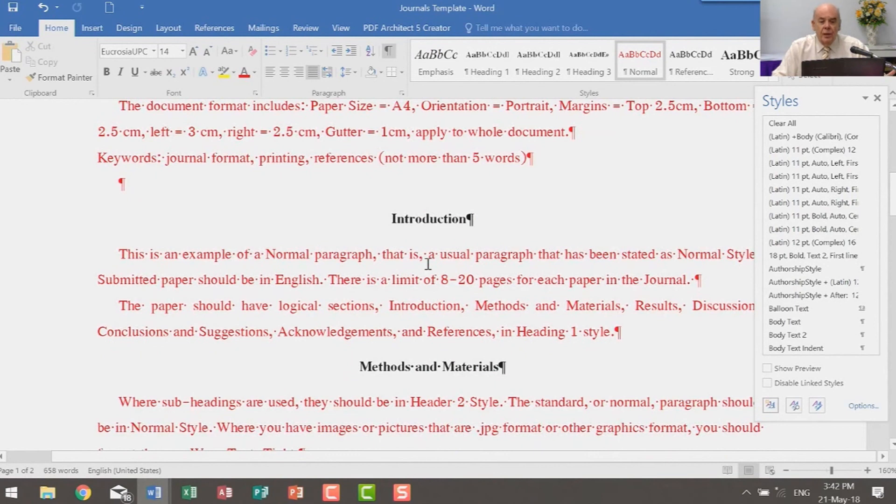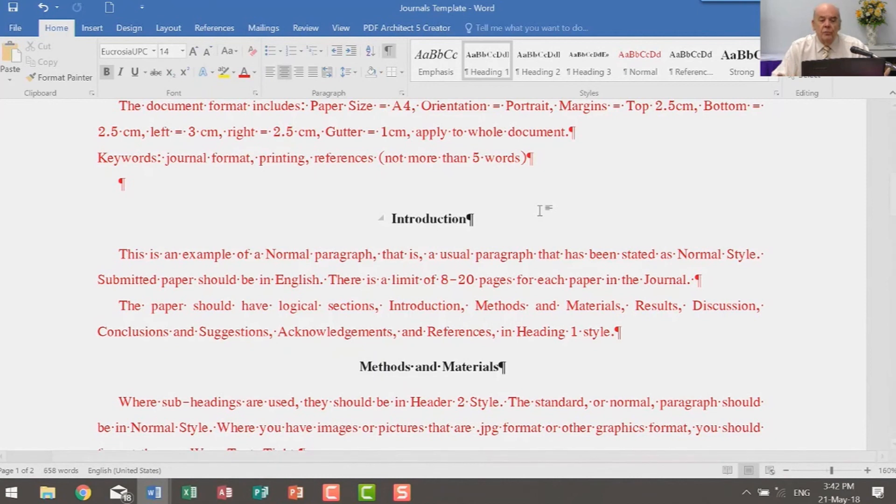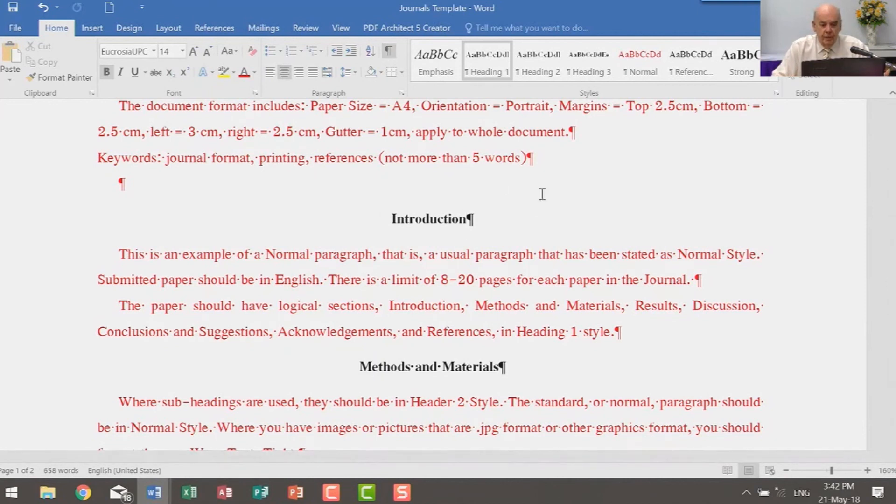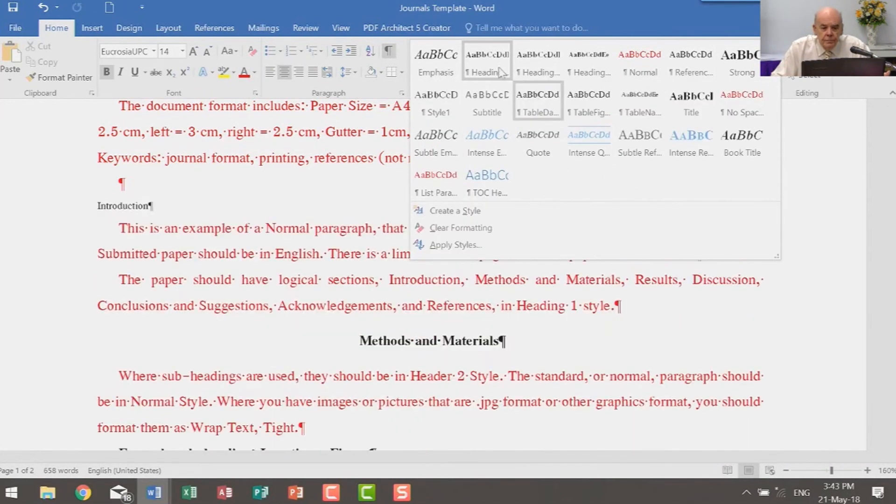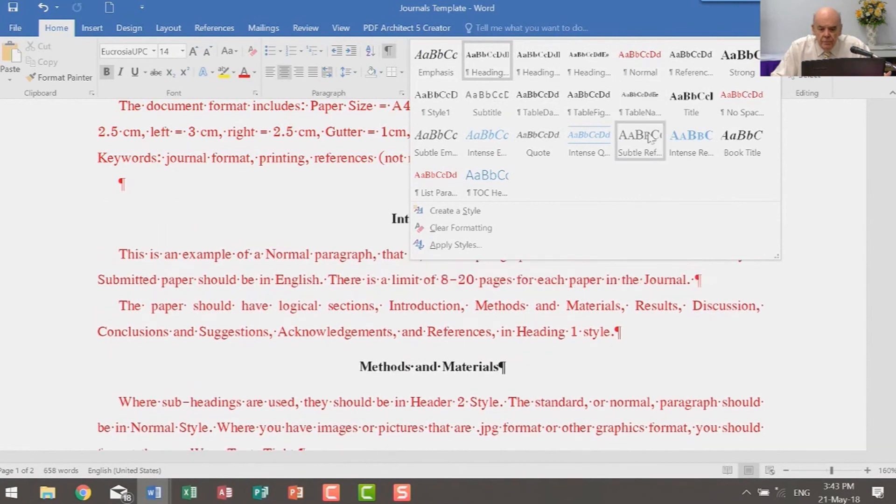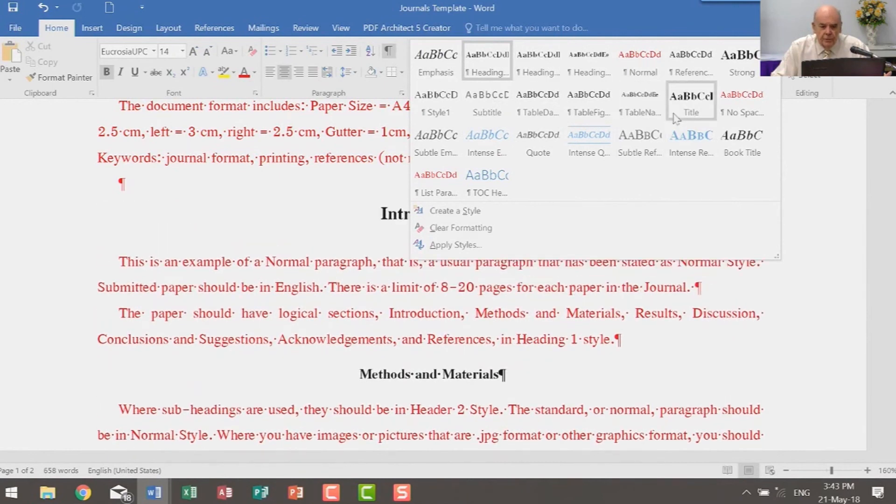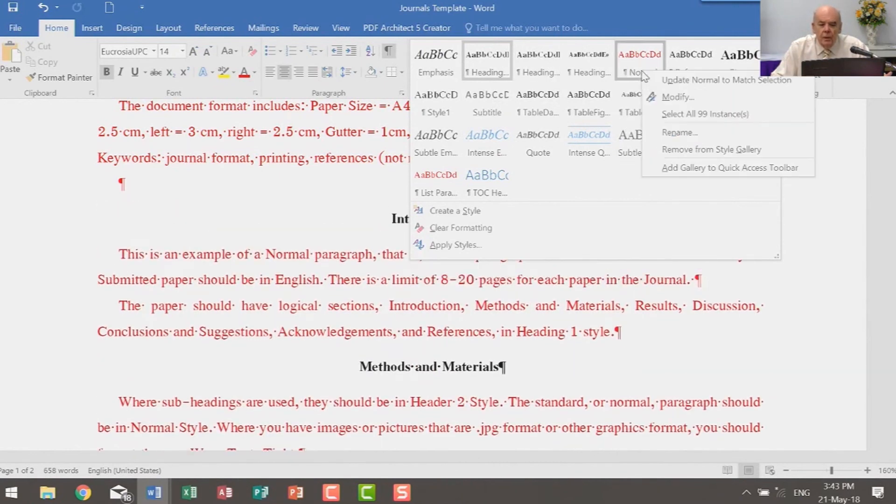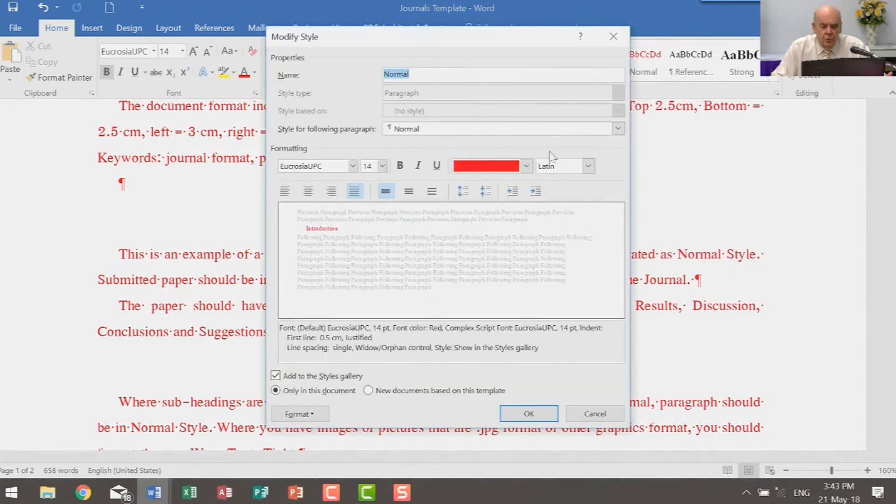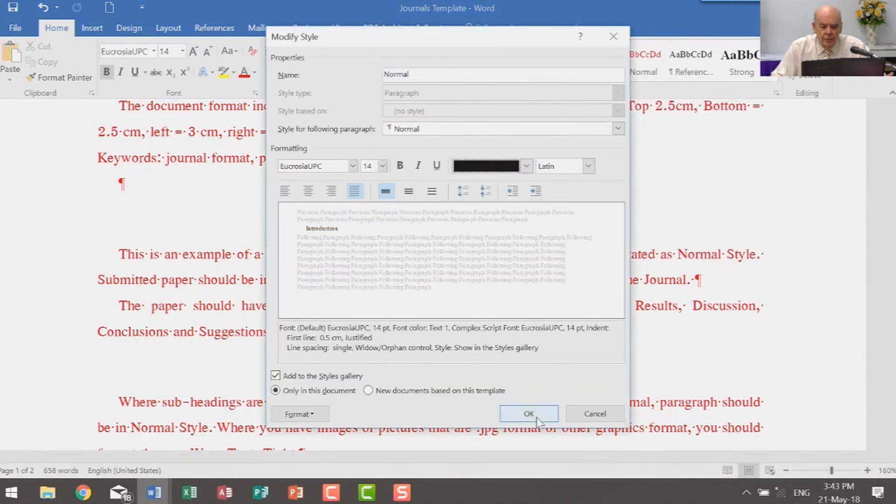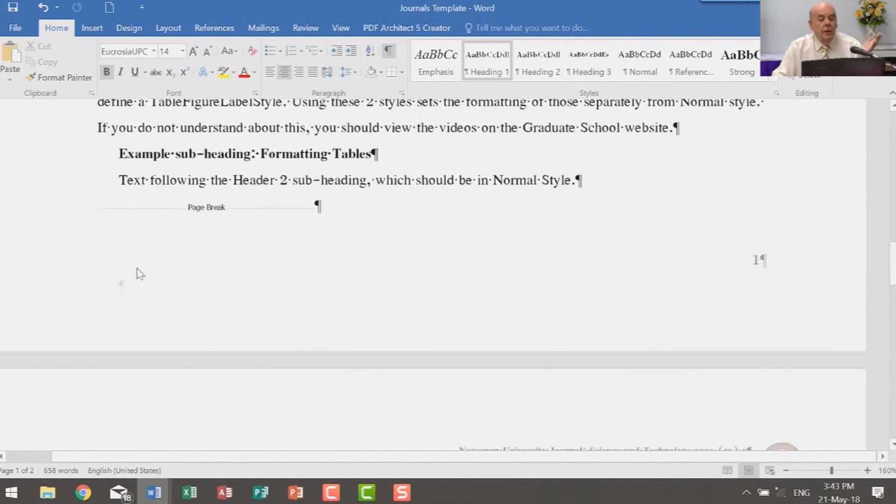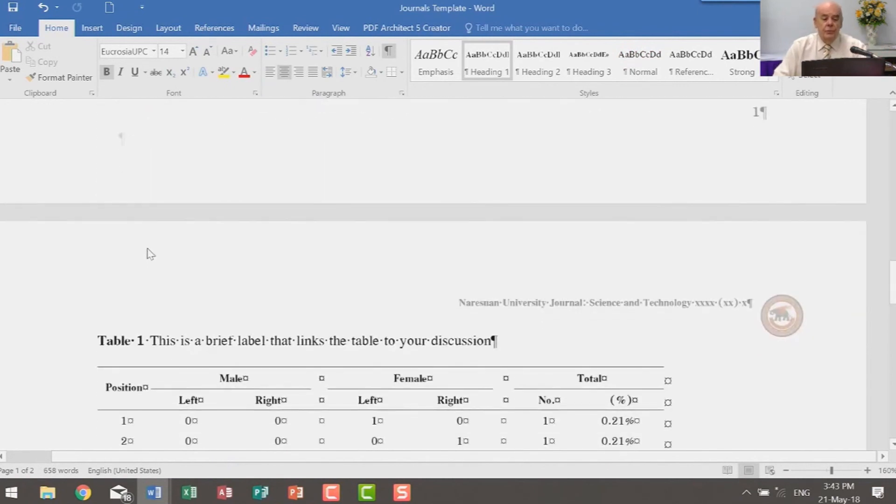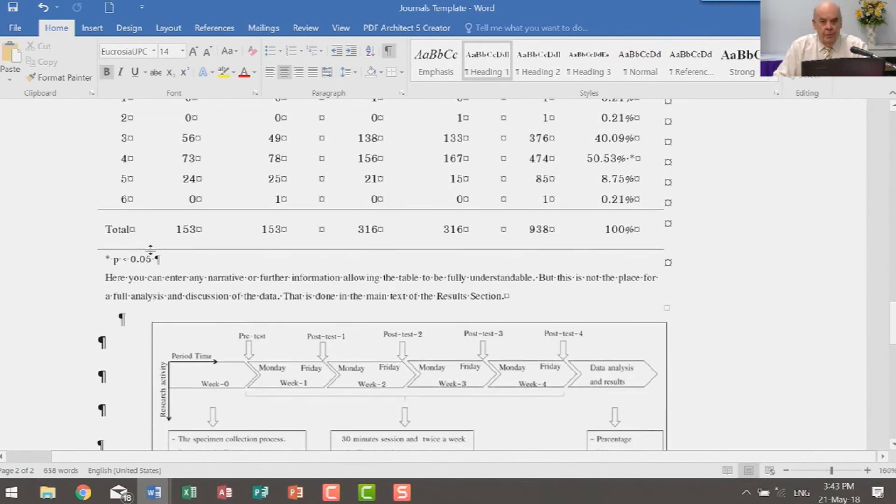So there we have all of the styles that are applicable to the Nuresawan University journals. And that's how you use styles. And I always strongly recommend that as soon as you start writing any document, you make sure you have your styles set up. So here I will change normal back to black, and everybody's happy. There you are. That's how you use styles. I recommend it.